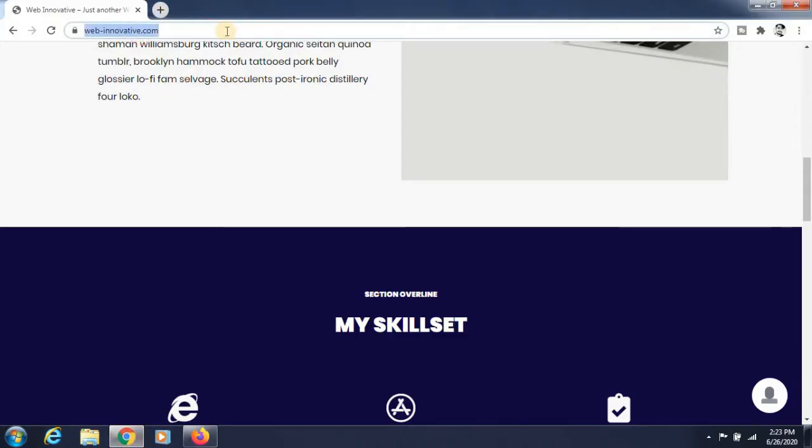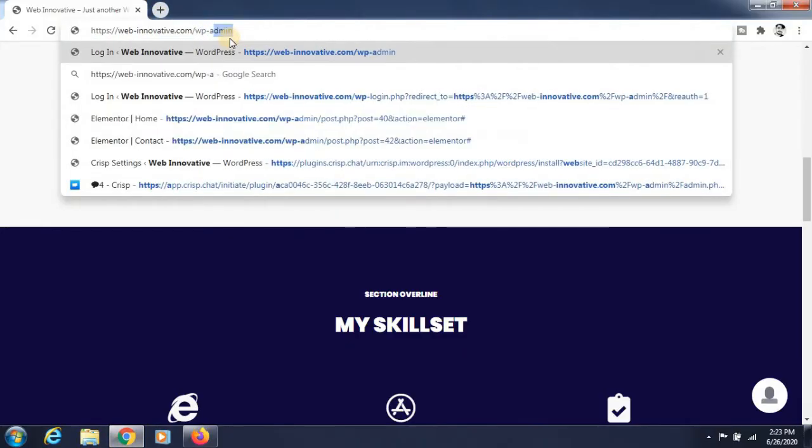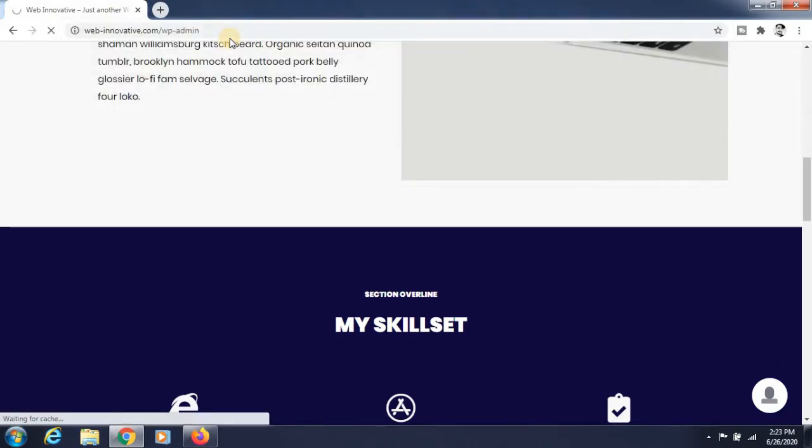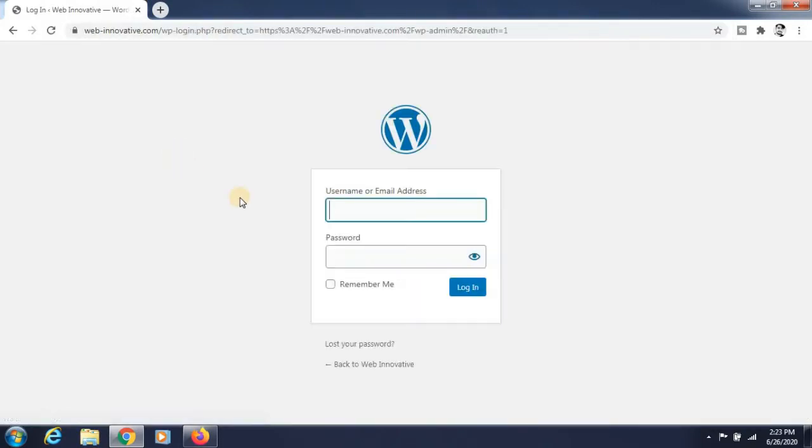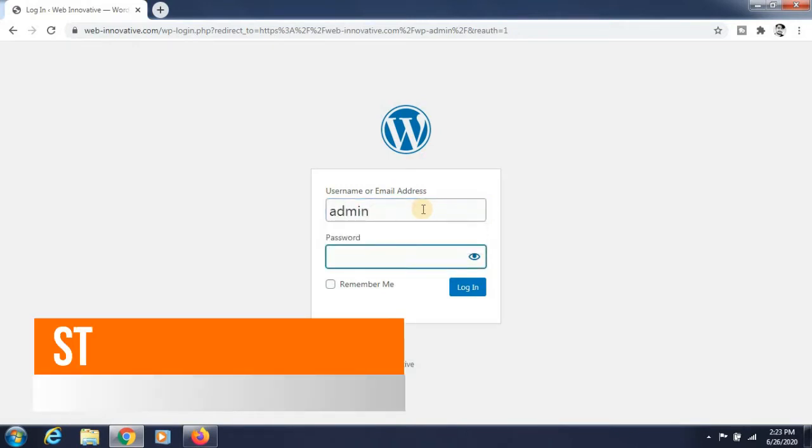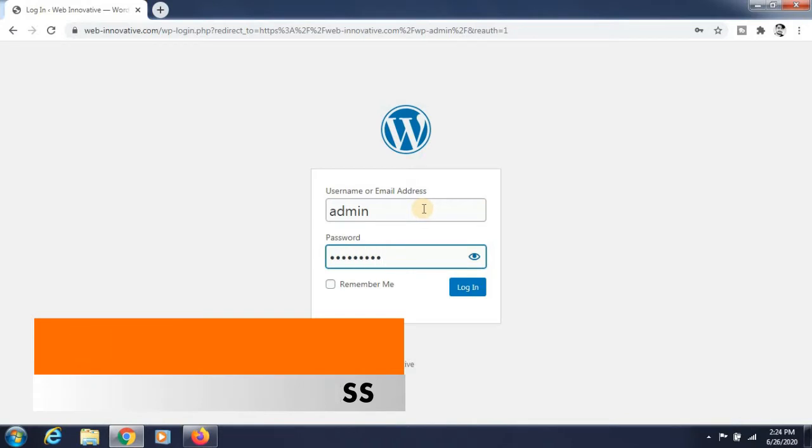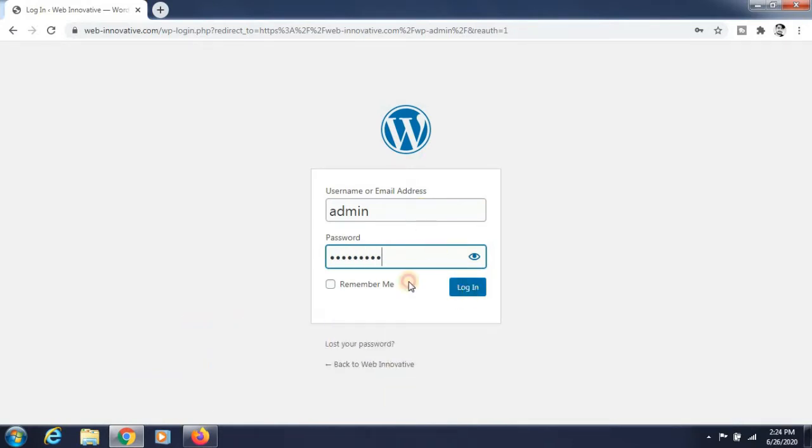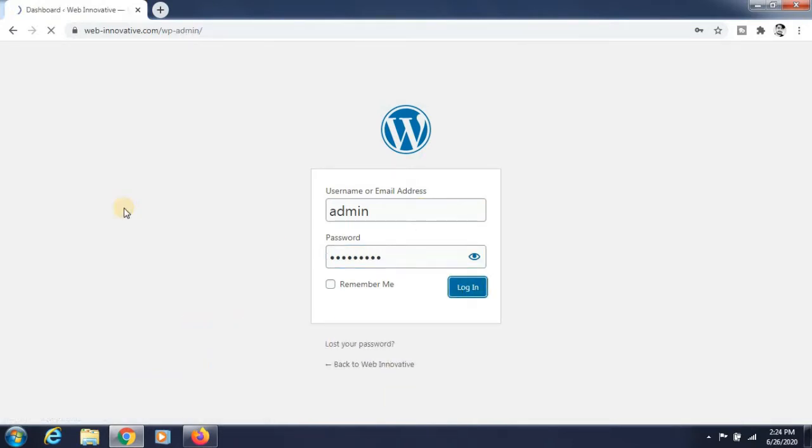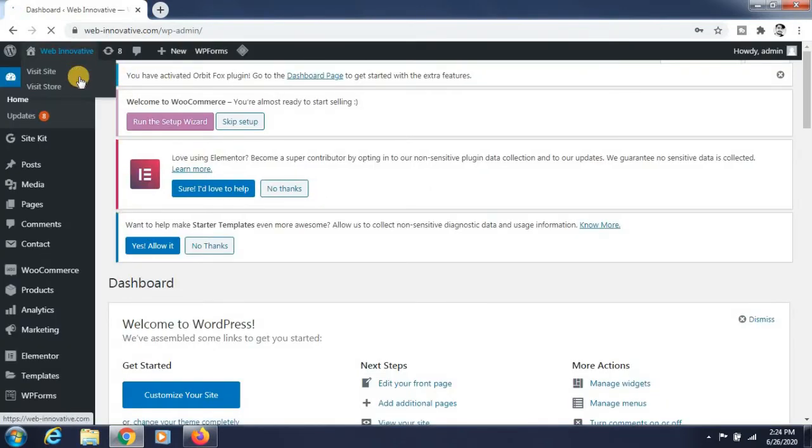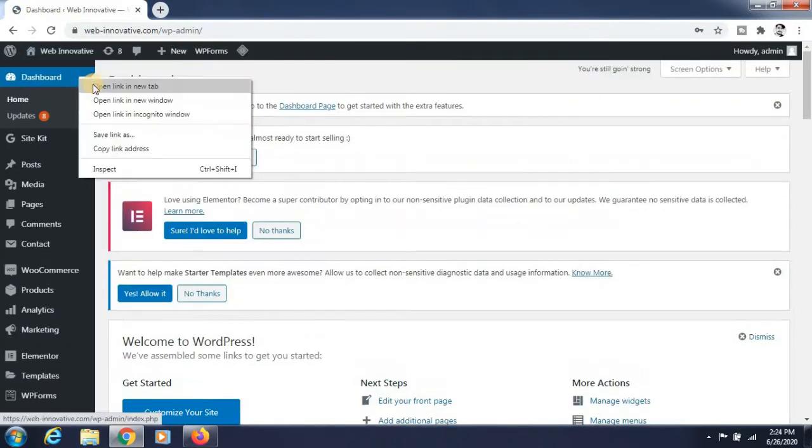Log into WordPress. You can see that I'm logging into the WordPress website. Just give your username and password to WordPress and click the login button. Now just go to your website again.